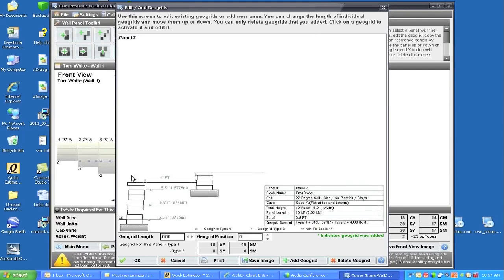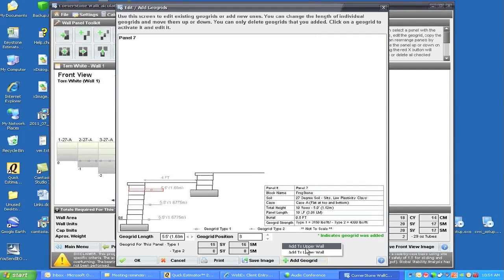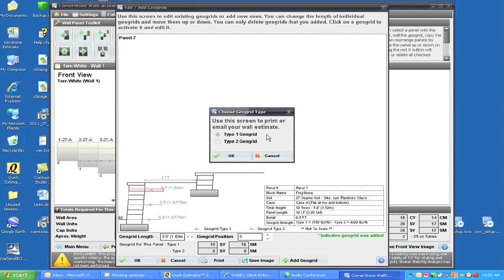This whole height of panel is 10 rows. We can also click on each one of these grids — we can lengthen the grids, change the position of the grids, or lengthen them if we want to. We can also add a grid layer. If I wanted to add a grid layer either to the upper wall or the lower wall, I can do so, and I can choose the type of grid. Within the program there are two types of grids: type one and type two, based on the strength. Geogrid strength type one is 3,150 pounds per foot and type two is 4,300 pounds per foot.